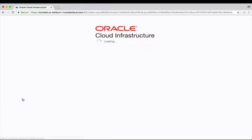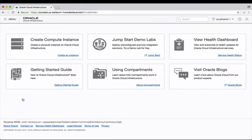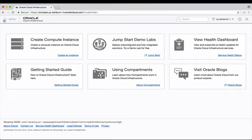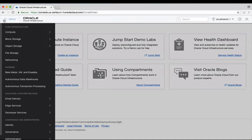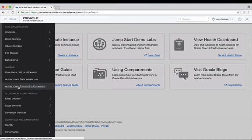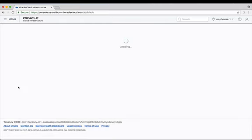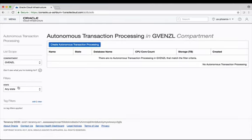Let's click on that and what it's going to do is send me over to the cloud infrastructure site. From here again I'm going to go to the hamburger menu on the left hand side, click on that, and scroll down to the autonomous transaction processing because I'm interested in creating an autonomous transaction database here.